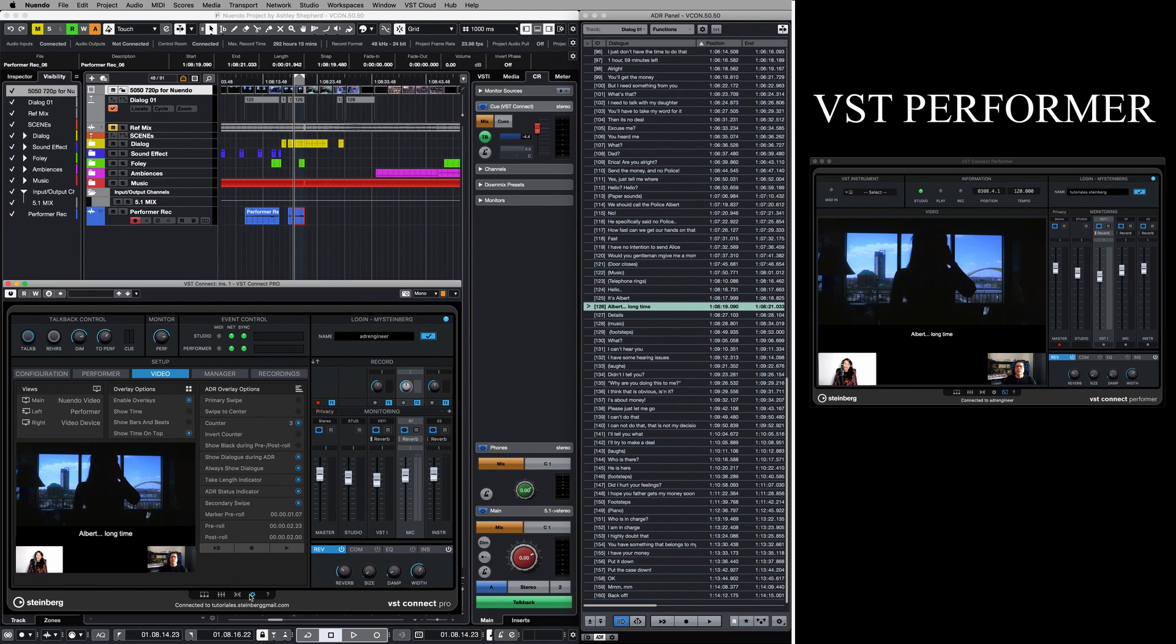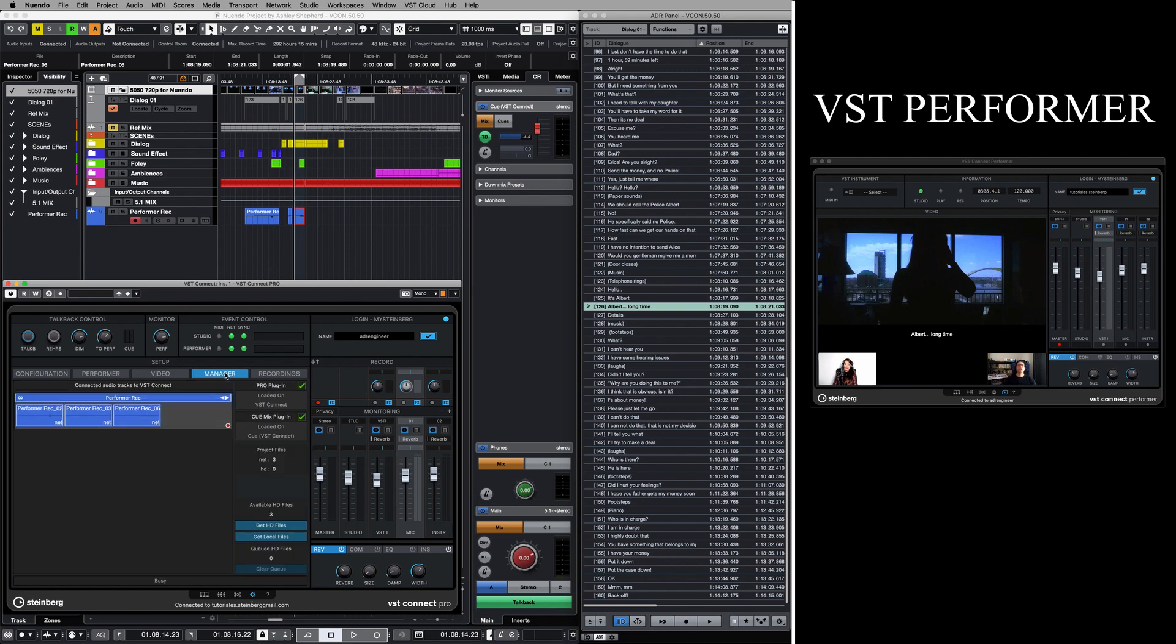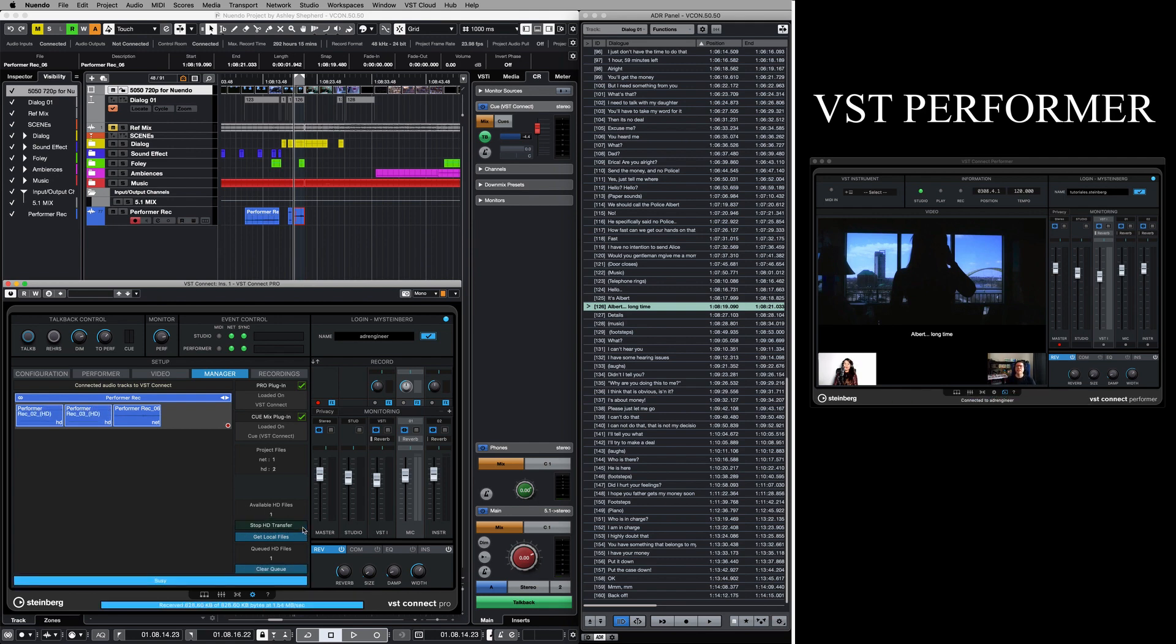After the recording process is done, we can get the HD files through the file manager. The lossless files, previously stored at the performer's computer, are now transferred to the Nuendo session perfectly in sync.